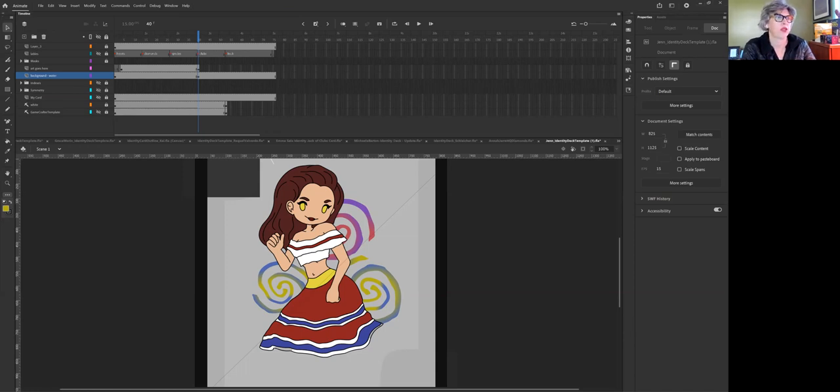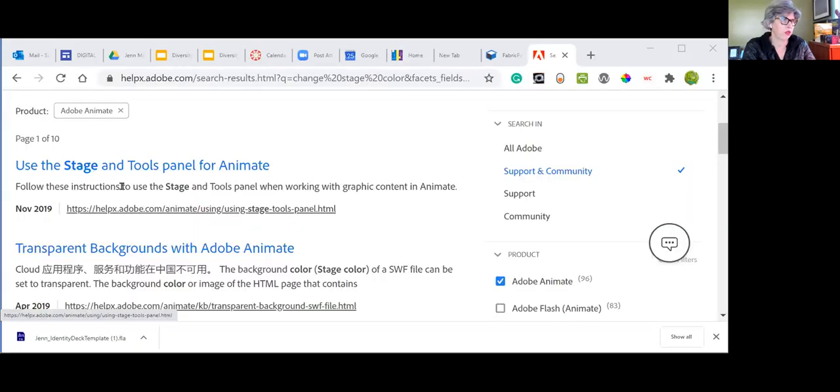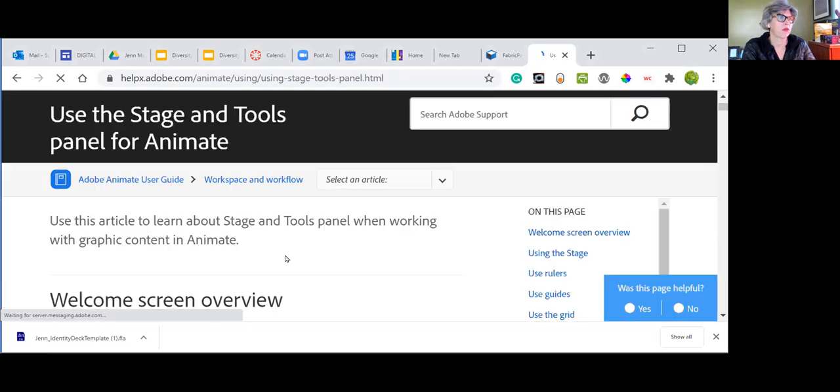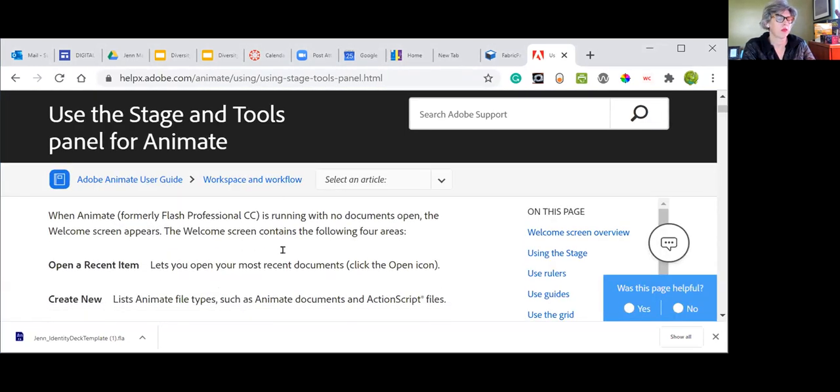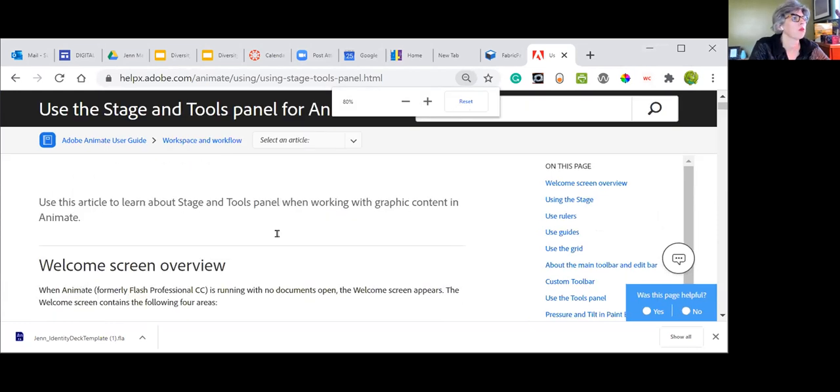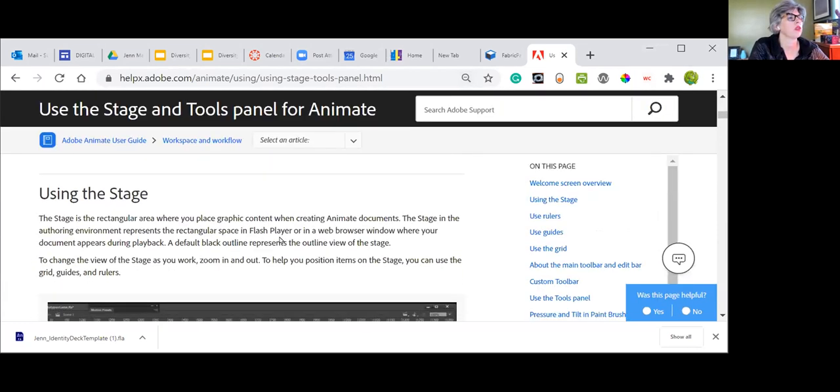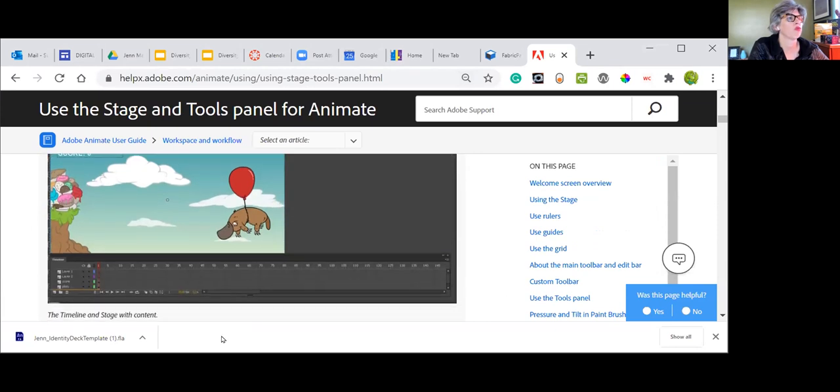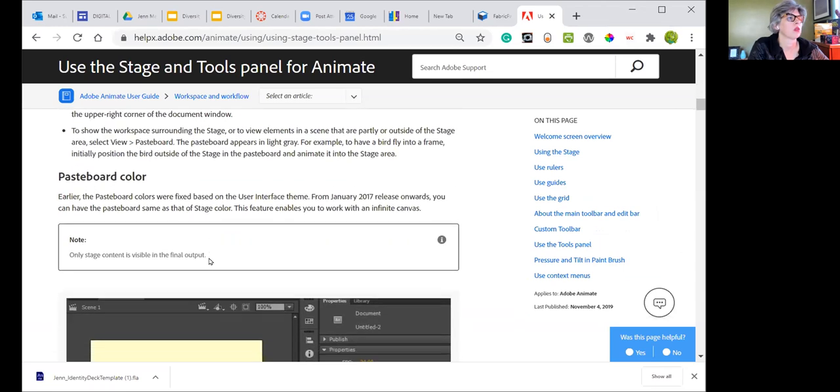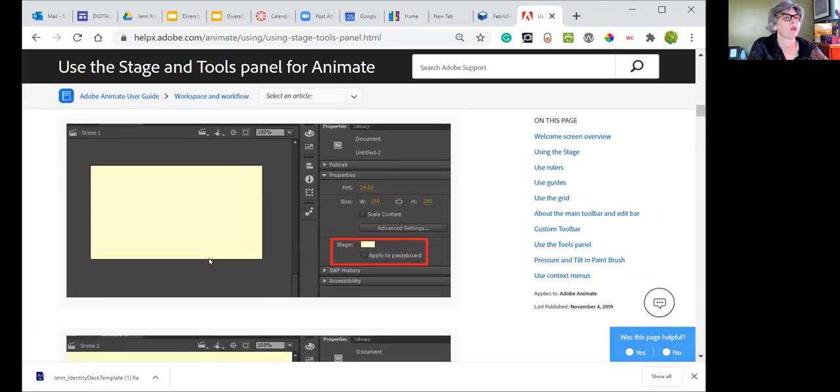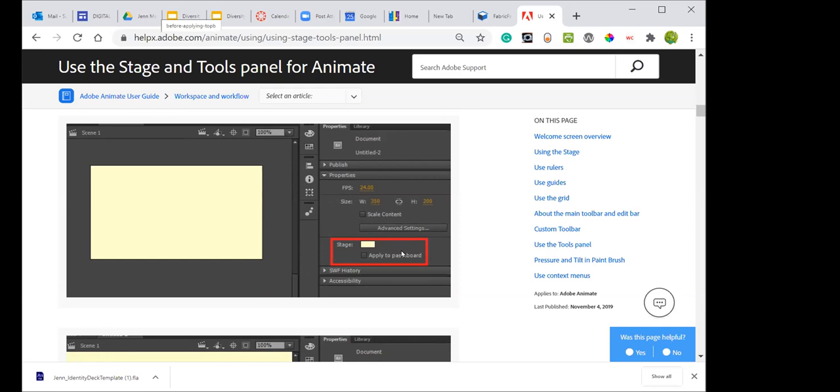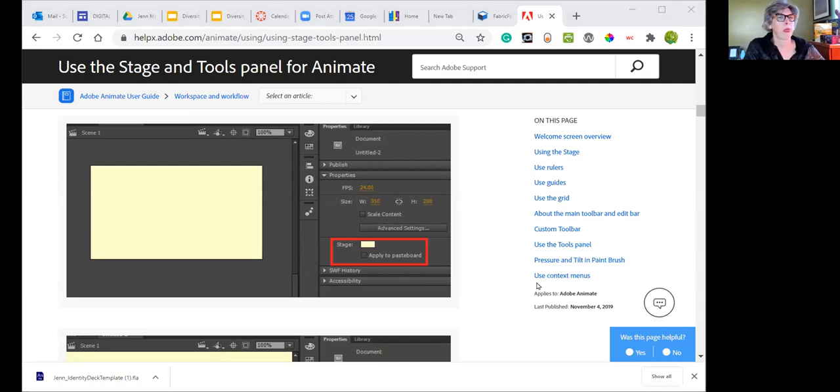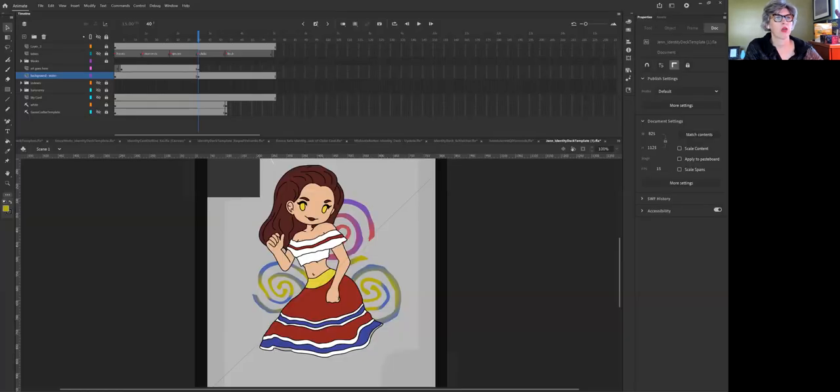And it opens up the internet. Maybe one of the students knows the answer to this question before I do a search myself. But change stage color—I'm going to put in the Adobe support and run that search and share this screen which has the direct answer. So the Adobe support is really fantastic. Use stage and tools for Animate.